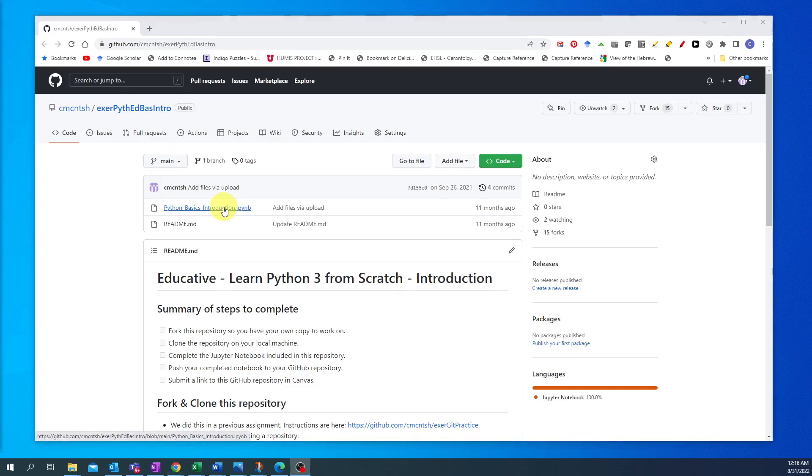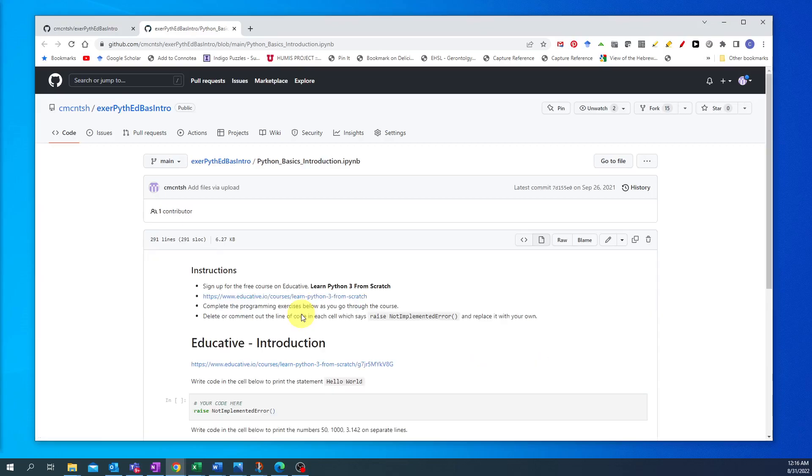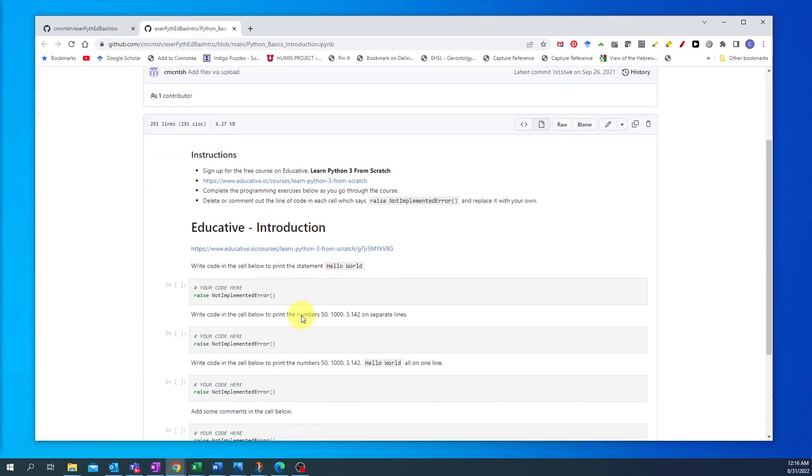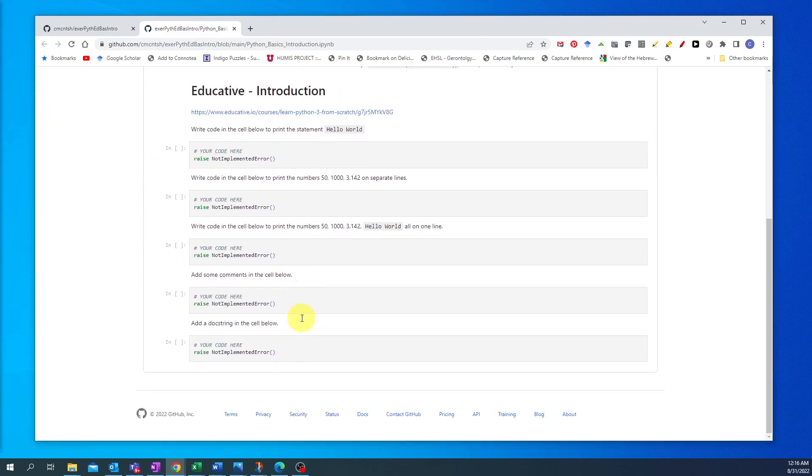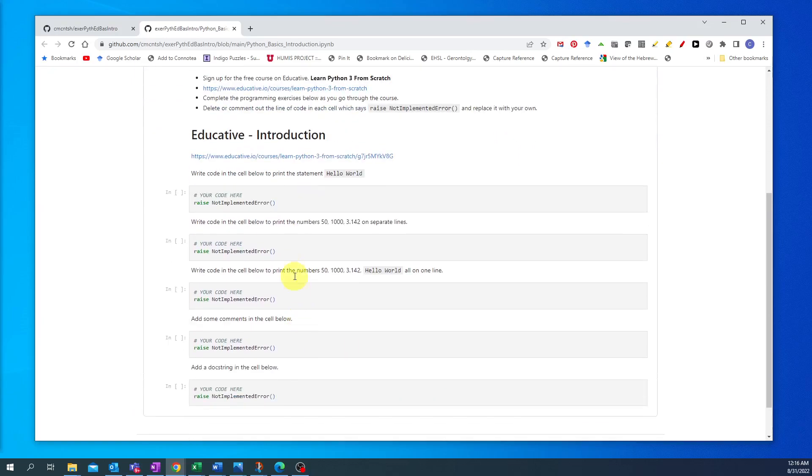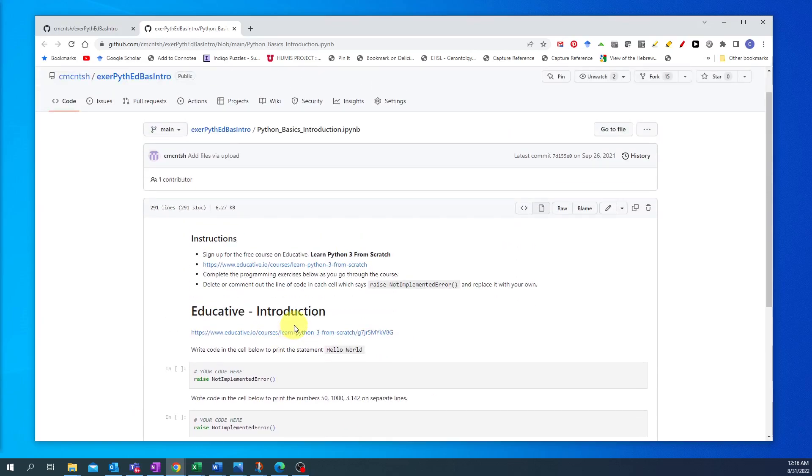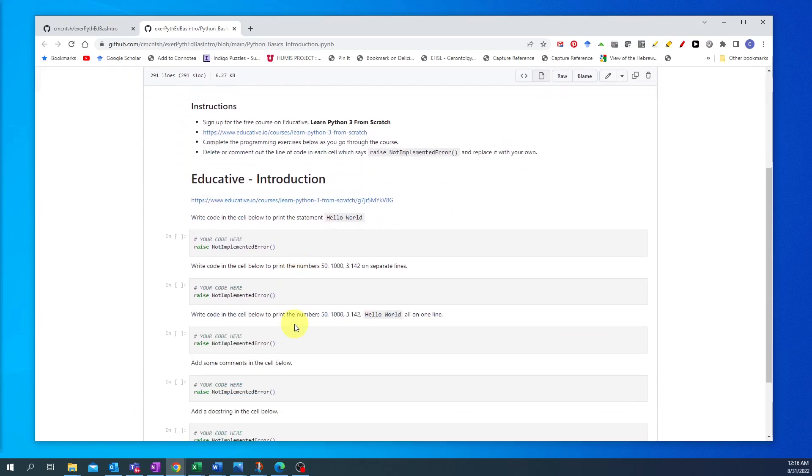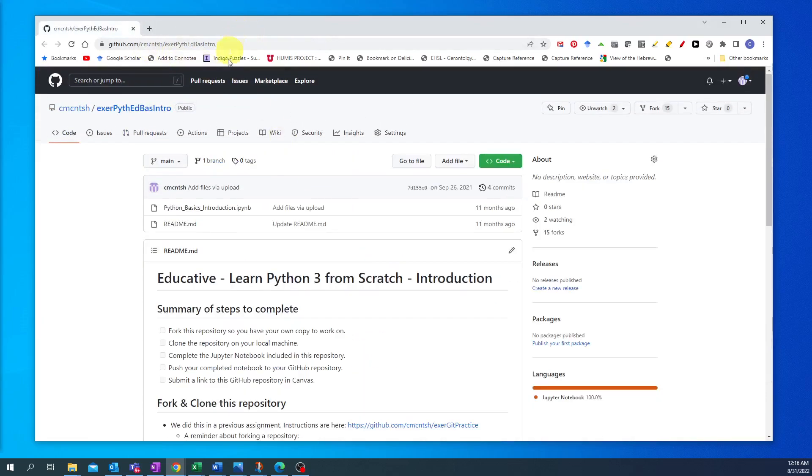If you click on that file, GitHub does actually show you it will display Jupyter Notebooks. So here's what the Jupyter Notebook will look like. You can't run anything but it does show you what it would look like in GitHub.